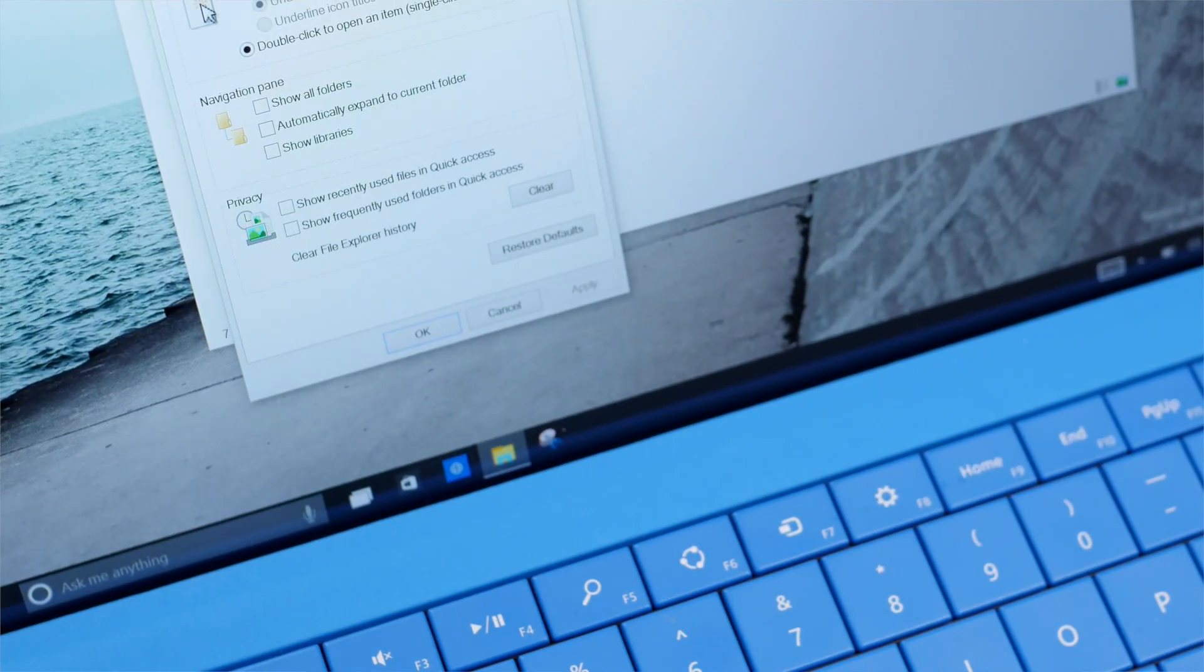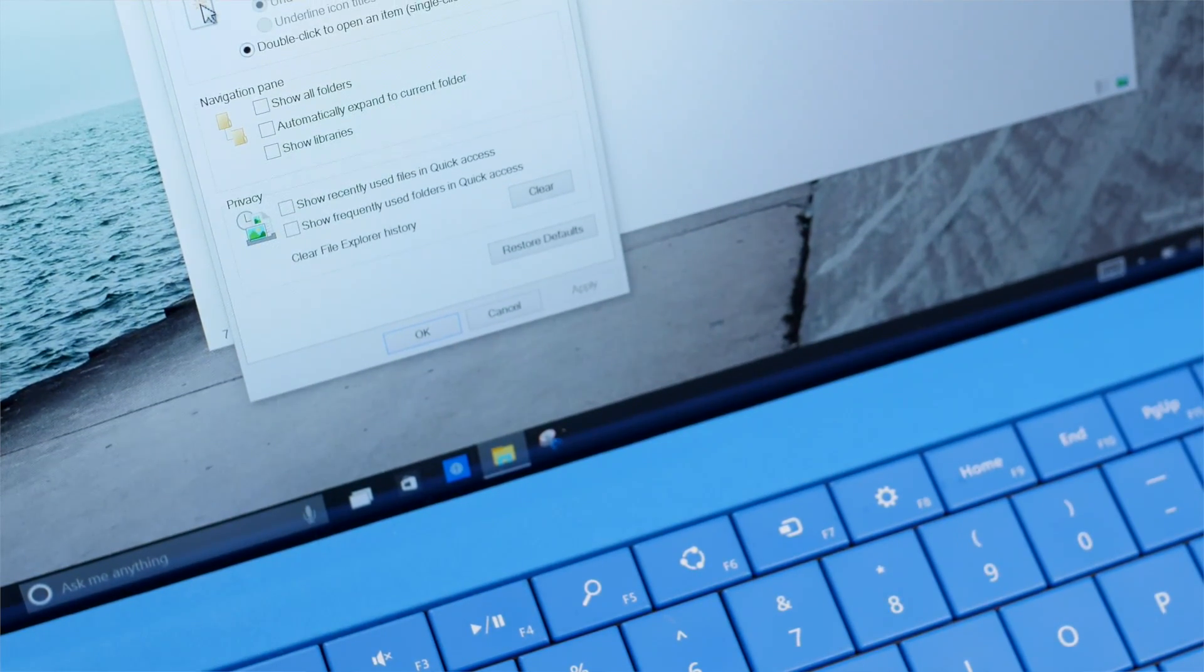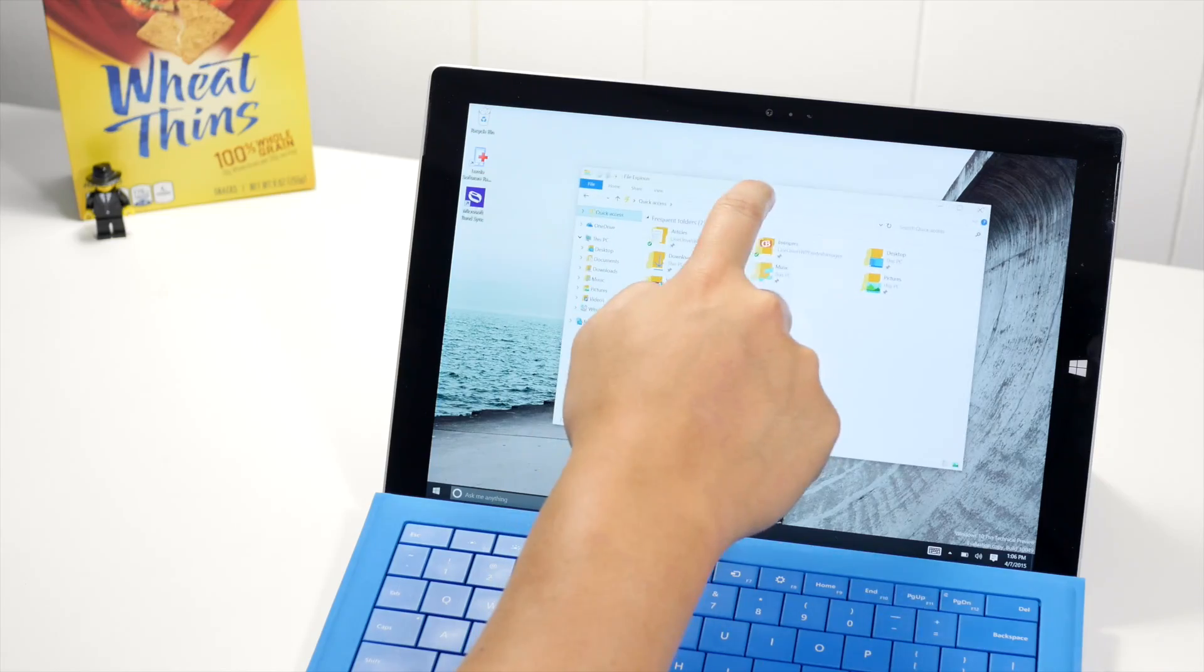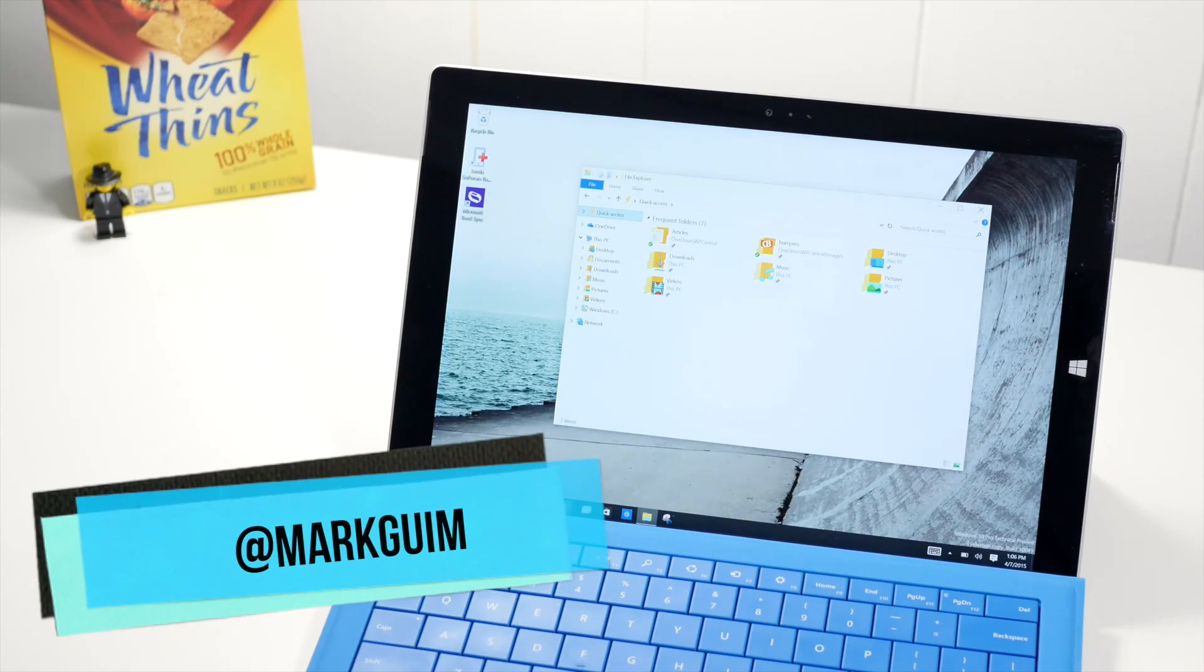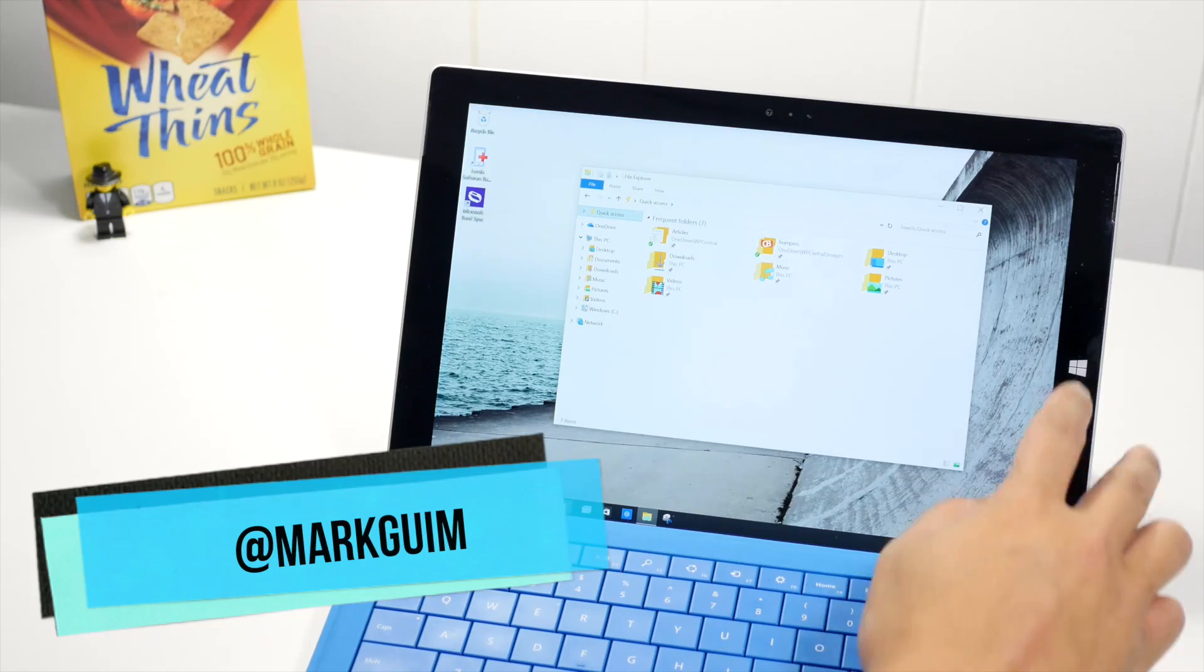But let me know how you're setting up quick access on Windows 10. If you have any questions, let me know in the comments section below. I'm Mark Guim for Windows Central. Thanks for watching.